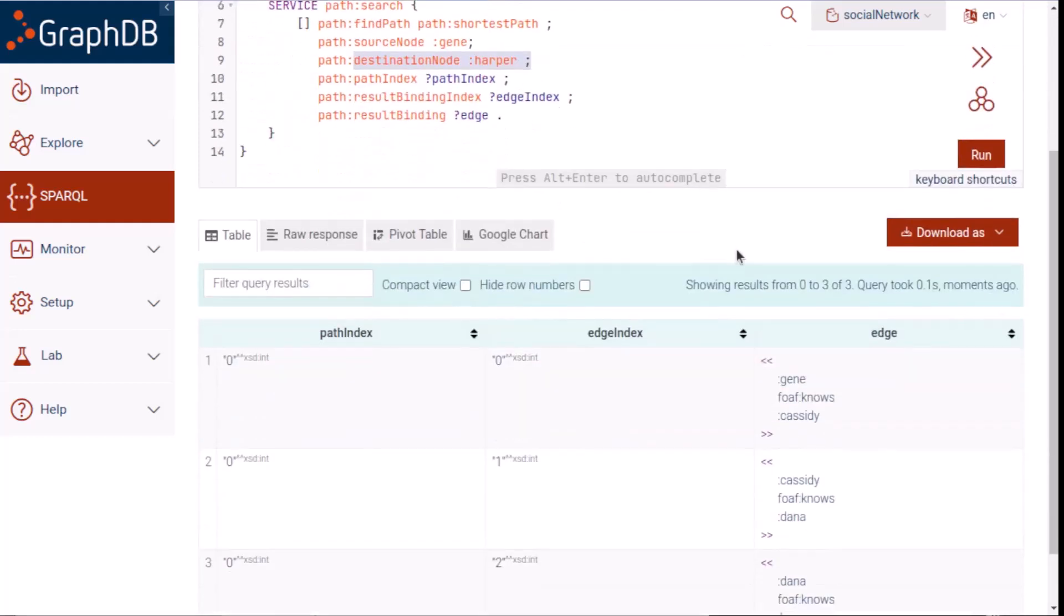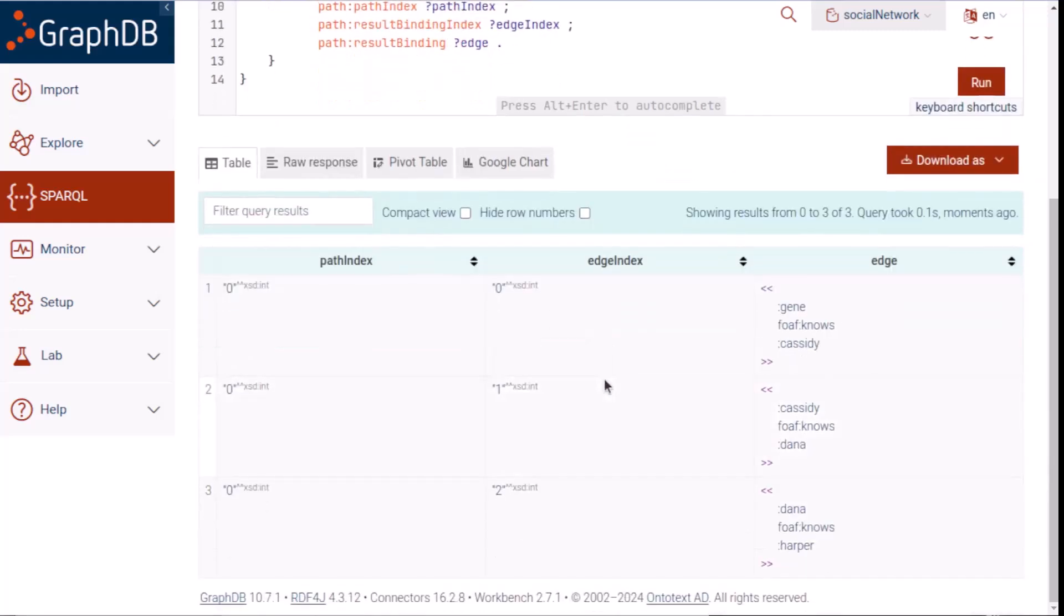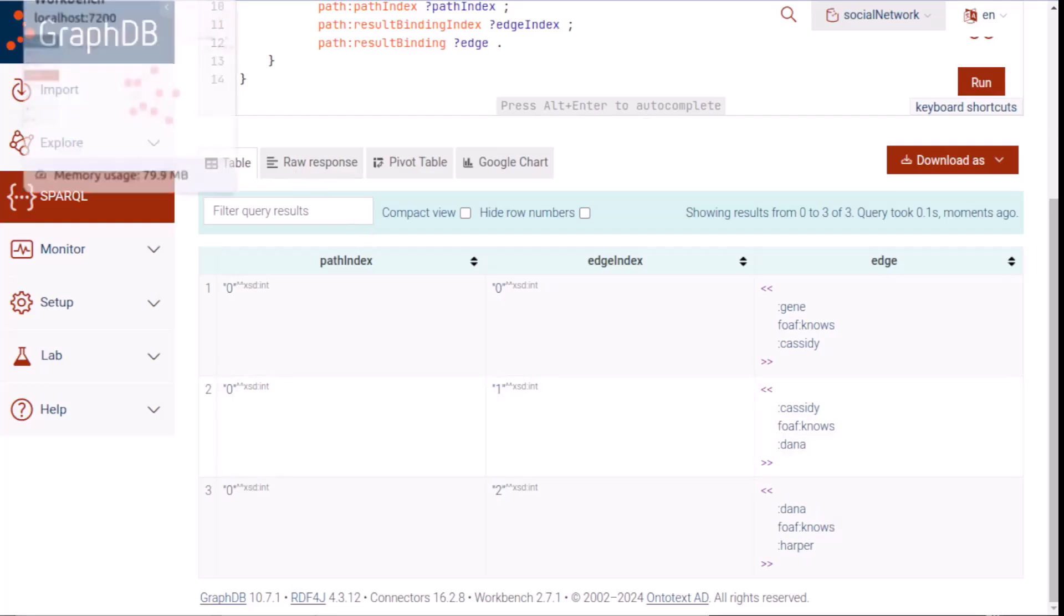The results show that the shortest path has three edges, numbered 0, 1, and 2 here with the edge index values. The edge values in the third column show that Gene knows Cassidy, Cassidy knows Dana, and Dana knows Harper. On the visualization, we can see that path.